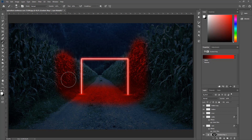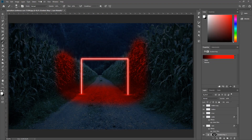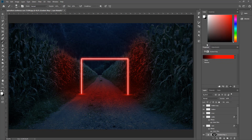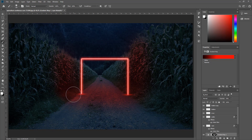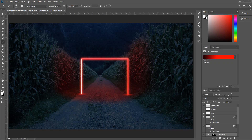Bu hali çiğ görünüyor; Filter > Blur > Gaussian Blur uyguluyoruz, yüksek değerde. %70 opacity'ye düşürünce gerçekçi bir görüntüye kavuştu. Şurayı biraz daha boyayabiliriz, yayılsın diye. Fazla taşan kırmızılıkları siyah renk ile düzeltebiliriz; siyah fırça ile fazla seçilen yerleri azaltabilirsiniz.